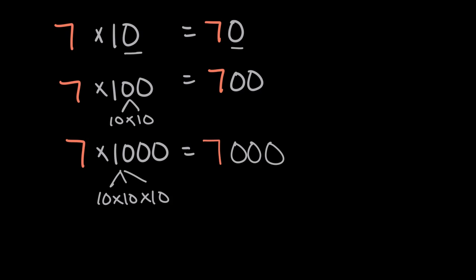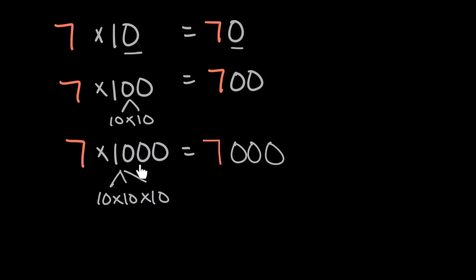And so we can see the pattern here. When we multiply by 10, which has one zero, we add one zero to the end of our whole number. When we multiply a whole number times 100, which has two zeros, we add two zeros for hundreds. And for thousands, when we multiply by 1,000, we'll add three zeros to the end of a whole number.